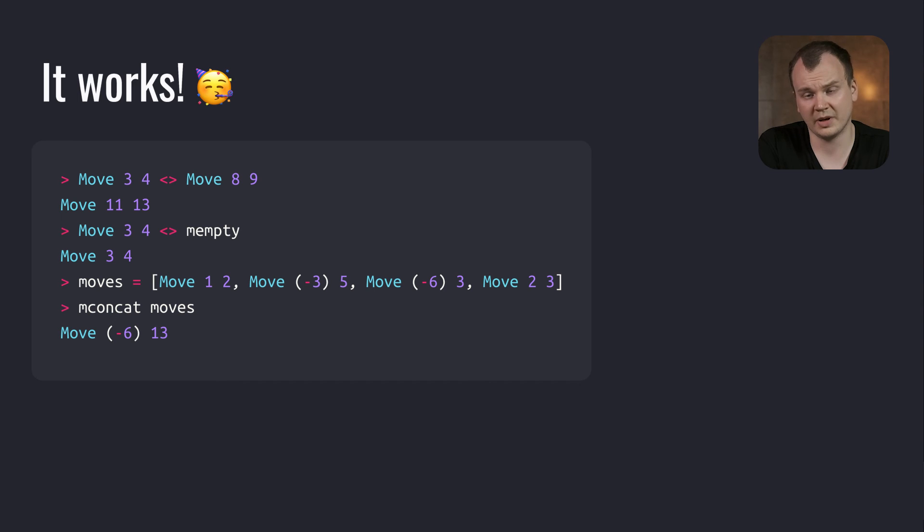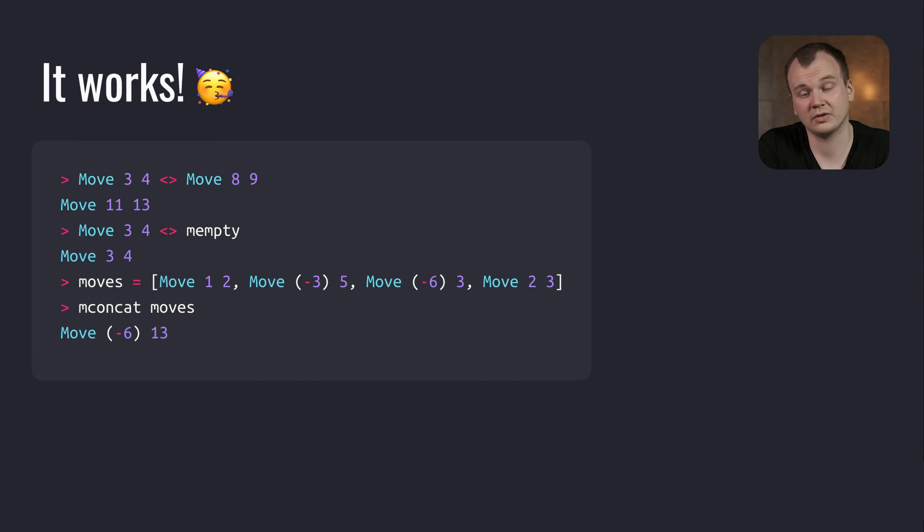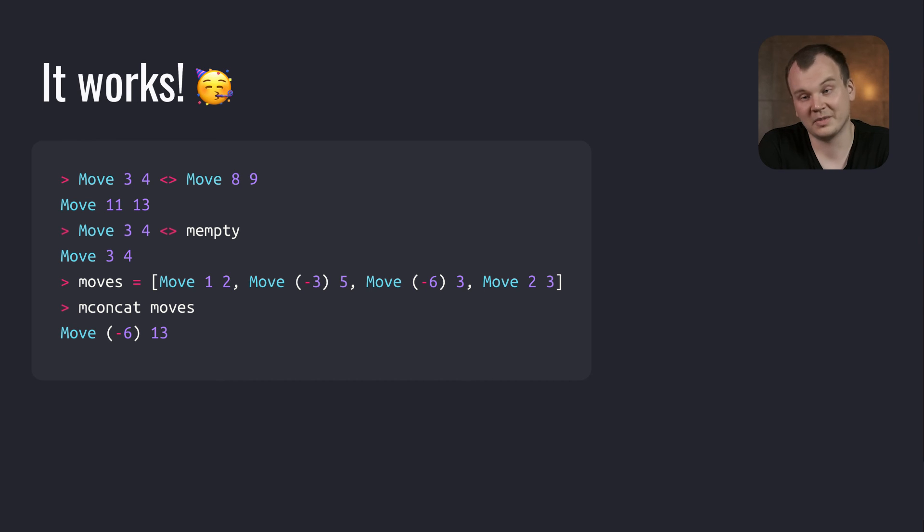So now we can use the append operator to compose Moves. We can also use Mempty to refer to a move that stays in place. And we can use Mconcat to append the list of moves at once. Pretty neat, right?